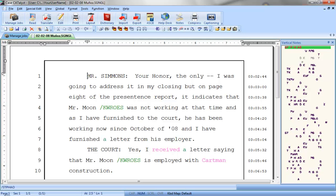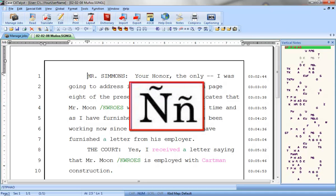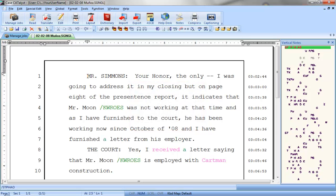Sometimes you need to use characters that are not on the standard keyboard. Say you have a witness whose last name includes the Spanish N — for example, Mr. Munoz appears through the entire transcript and you will need to define it. That's okay, because with Catalyst you can insert extended characters easily.